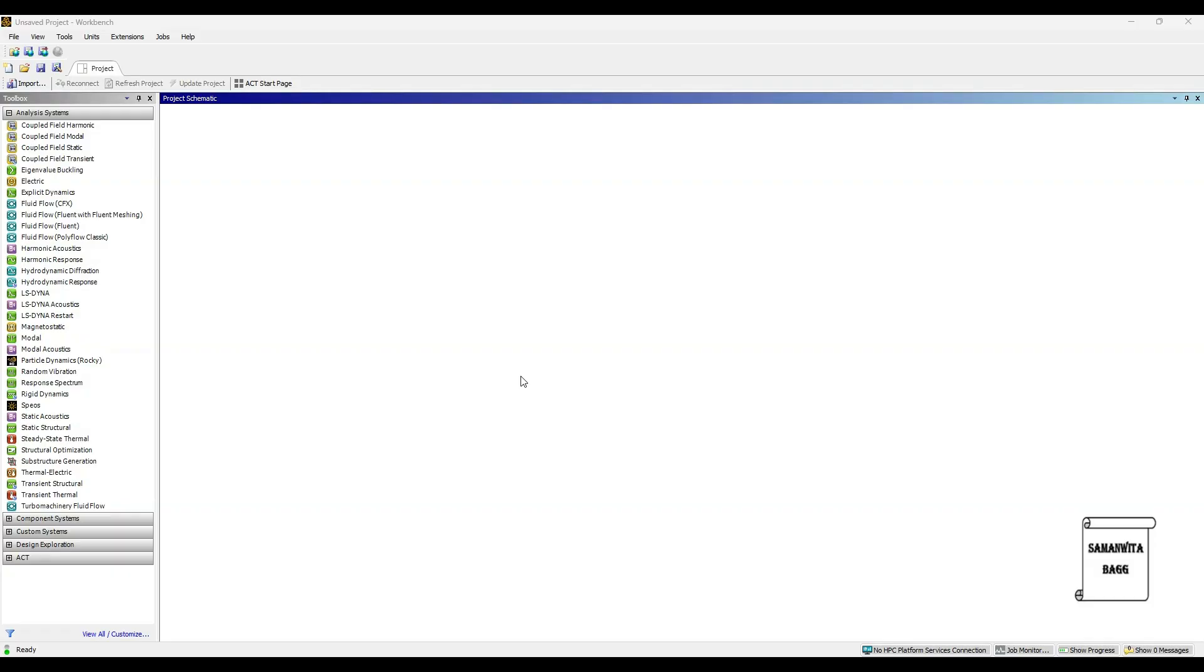Hello everyone, welcome to the next session on ANSYS Workbench Tutorials. In this session, we will analyze the water bottle for its hydrostatic pressure analysis.